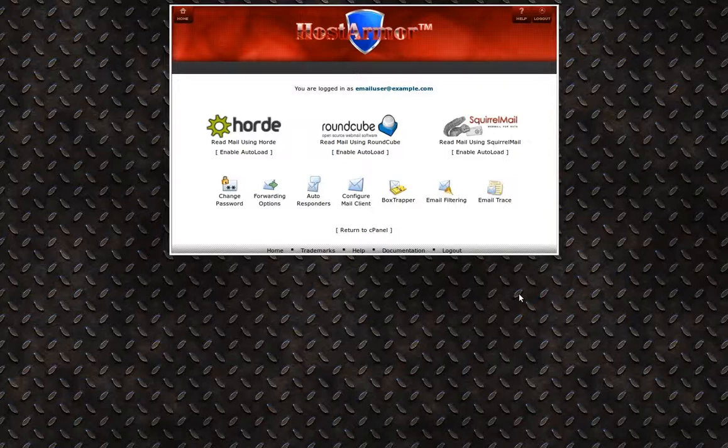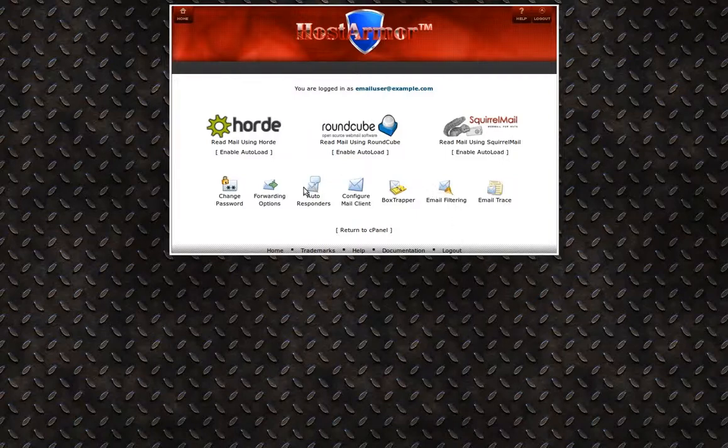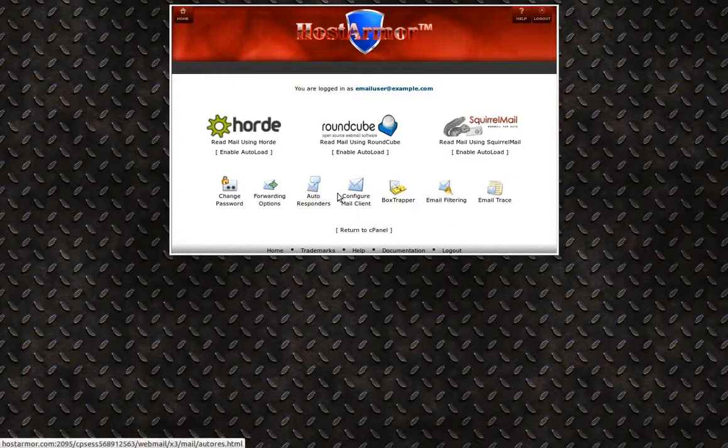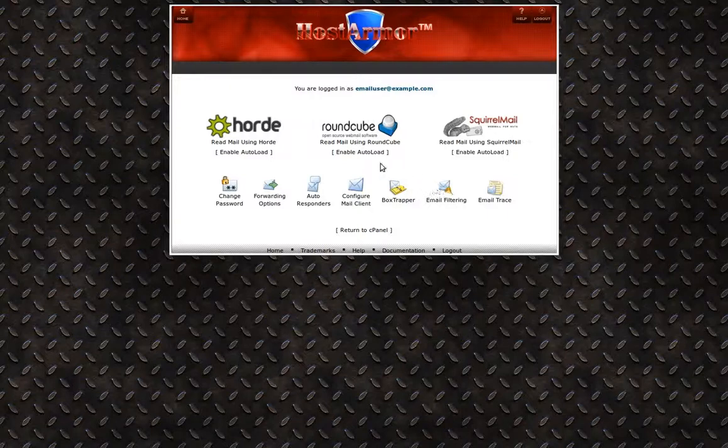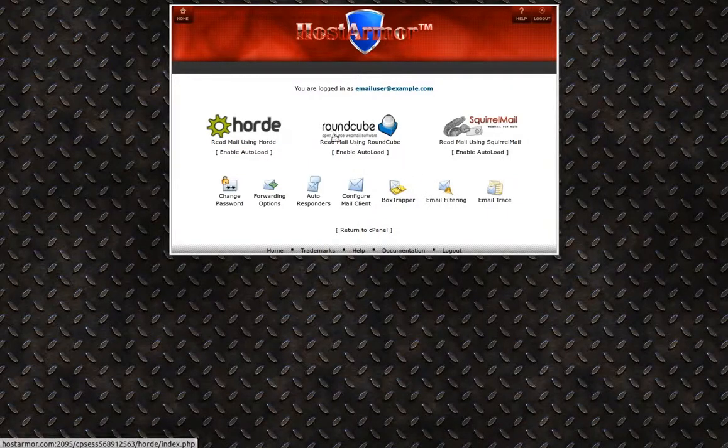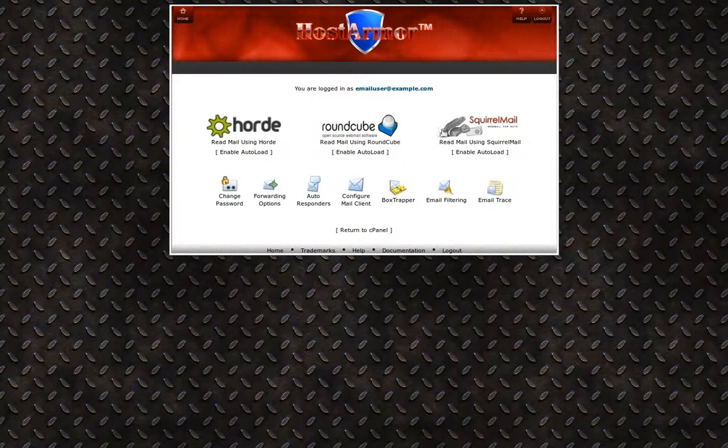You can choose from Horde, RoundCube, or SquirrelMail, or configure any of the other options that are on this page. We are going to click RoundCube.